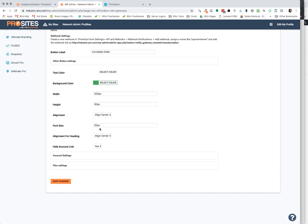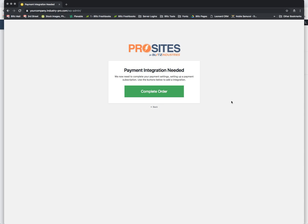Then you also have the alignment for the heading. And there is a link that comes with WP Ultimo that places a link here that says go to your account now. And I prefer to remove that so that your customer is only really given one option, which is complete their order instead of being asked to go to their account where then they're told that their payment hasn't been processed yet. So it kind of eliminates that extra step, and it just gets them to where you want them to be.